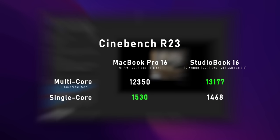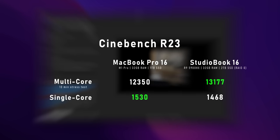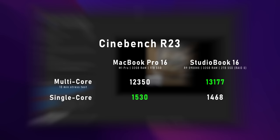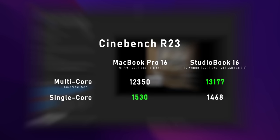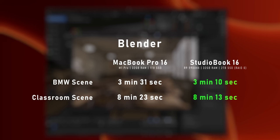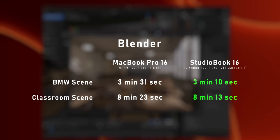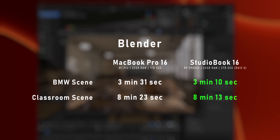Starting with Cinebench R23, we ran a 10-minute multi-core stress test, and as you can see the Ryzen CPU is slightly faster than the MacBook Pro but not by much. On the other hand, single-core performance favors the M1 Pro. Next up we have Blender where we ran two scenes and the results are once again very close between the two laptops. Sure, the Ryzen CPU led by a few seconds, but realistically that time is negligible. I should mention that Apple's transition to ARM is far from complete since there are plenty of pro apps that still require optimizations.